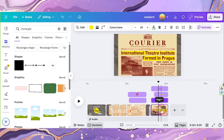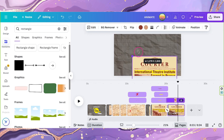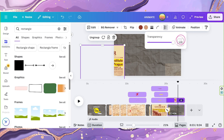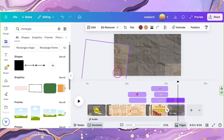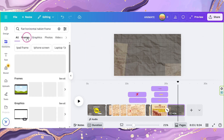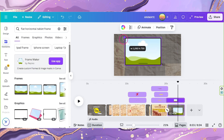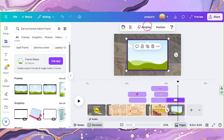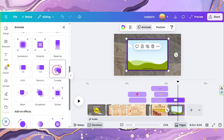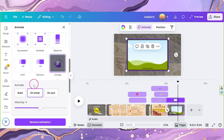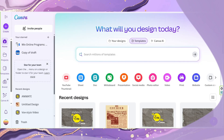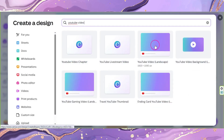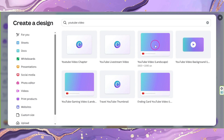Now duplicate your page. Tilt your Newspaper image and place it on the left side. Adjust its opacity to 25. Look for Flat Minimal Horizontal Tablet Frame and add it to your canvas. Resize and properly position it. Click on Animate and select Tumble, set it to both. Open Canva in another tab, click on Create, and on the search bar type in YouTube Video and select Video Landscape.